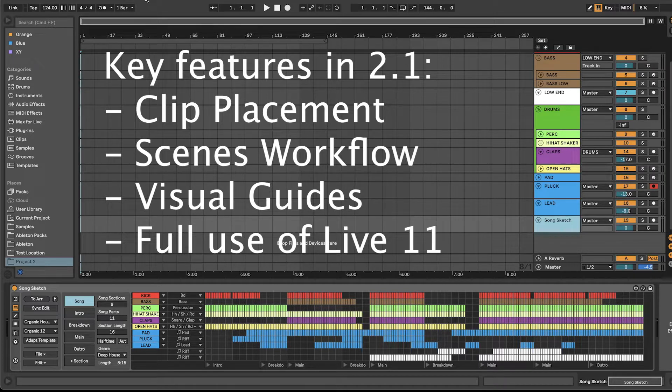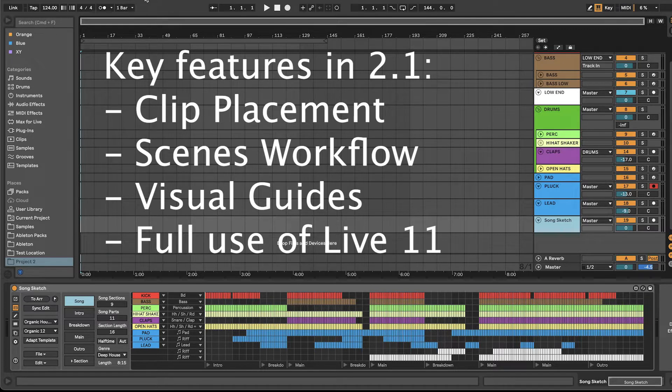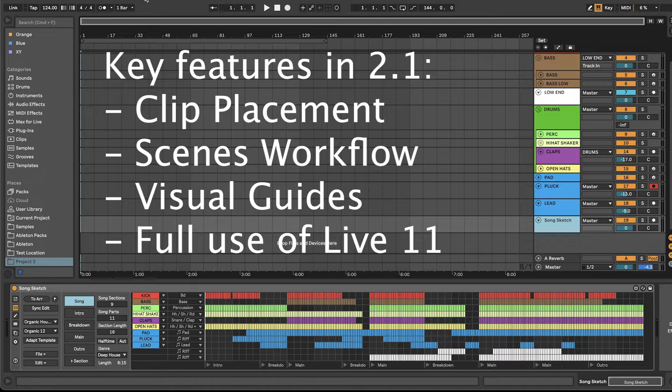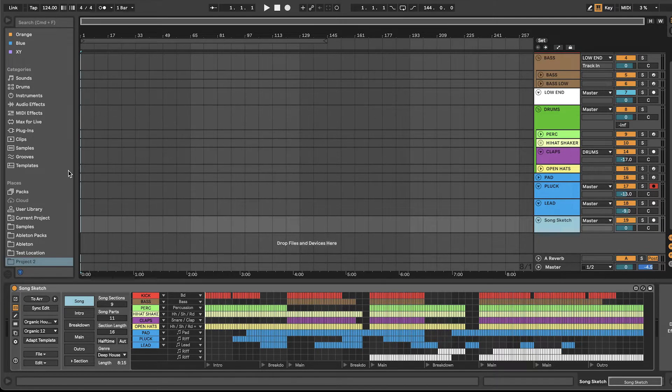The 2.1 update is making full use of the Closer Max for Live integration that was introduced in Live 11. Live 10 is still supported, but most of the new features are only available for Live 11.